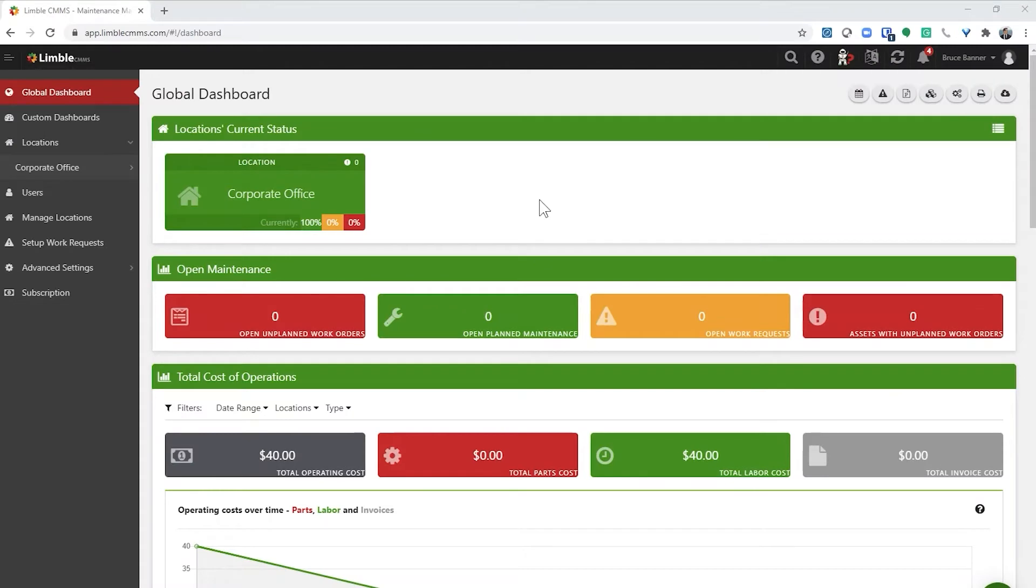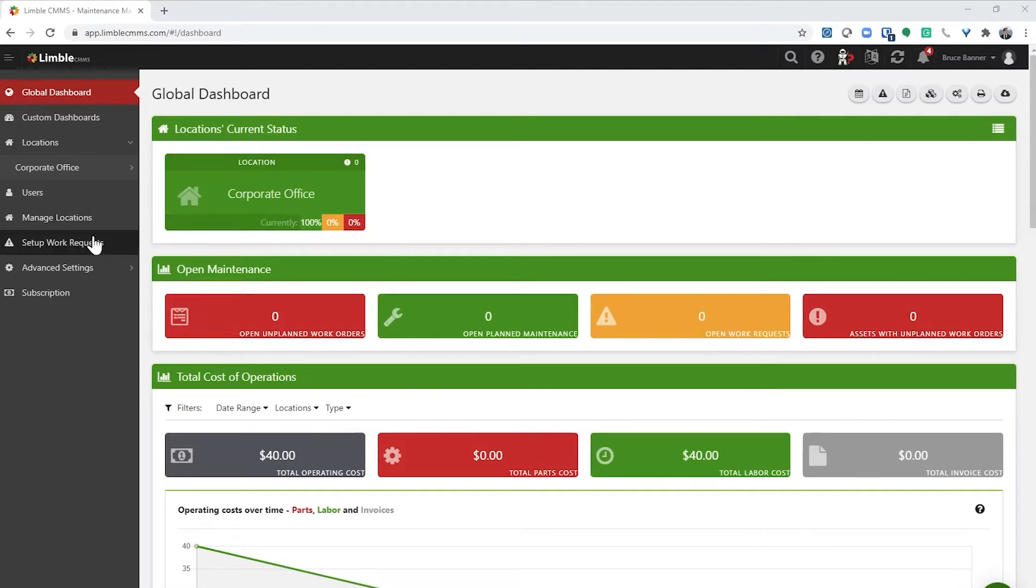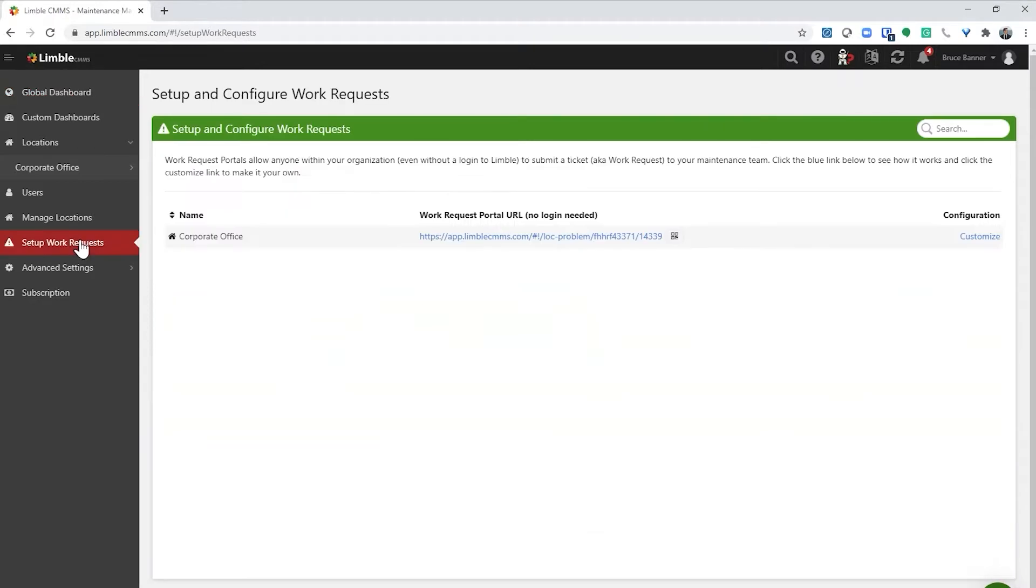For most companies, we recommend you start using the work request portal as soon as you have some assets listed in Limble. Let me show you how to find the link to the work request portal. First, select Set up work requests in the left-hand navigation. This is the link to the work request portal. You can share it with other people. Later in this video, we'll talk more about options for sharing the work request portal link.